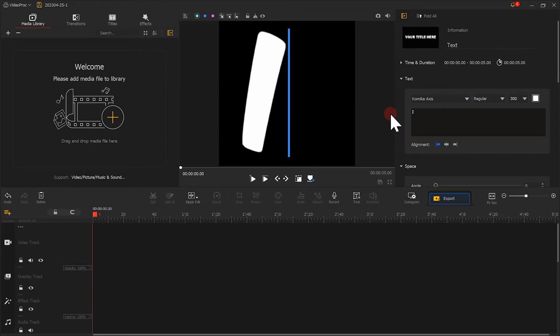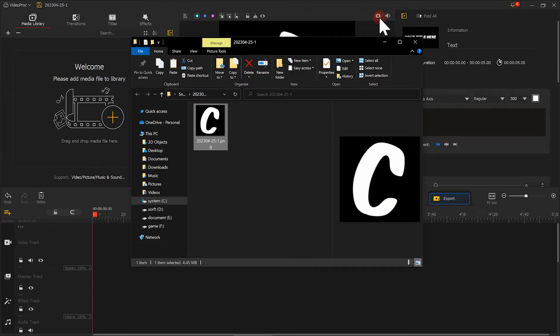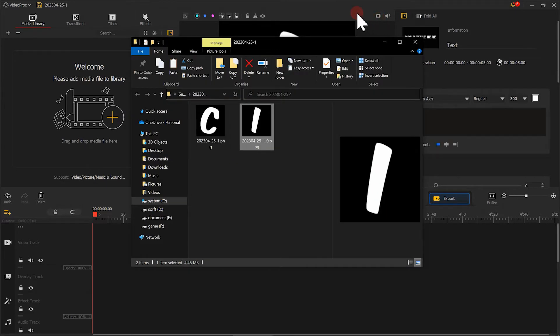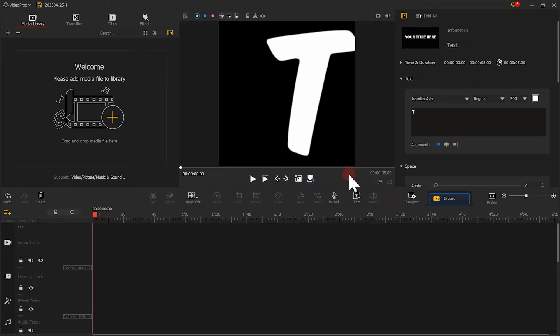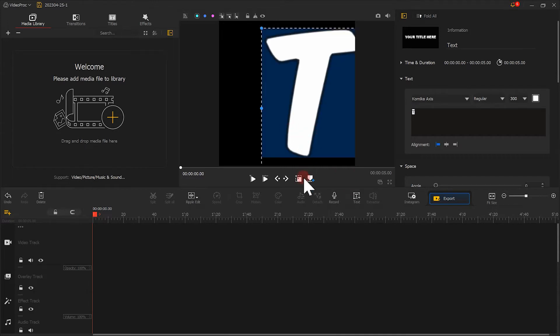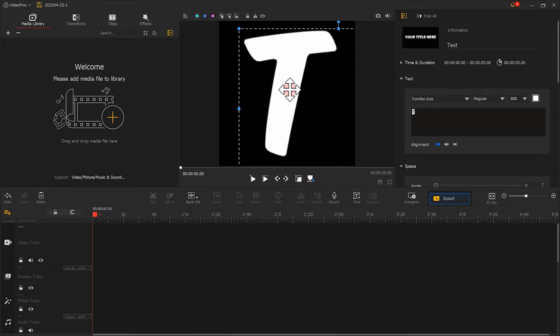If the position of the letter is not in the middle, we can adjust the position like this. Keep the text in the center of the image as much as possible. This will make it easier for us to do a subsequent layout.